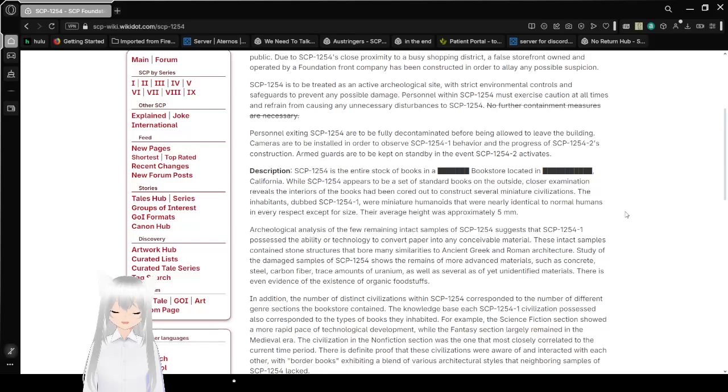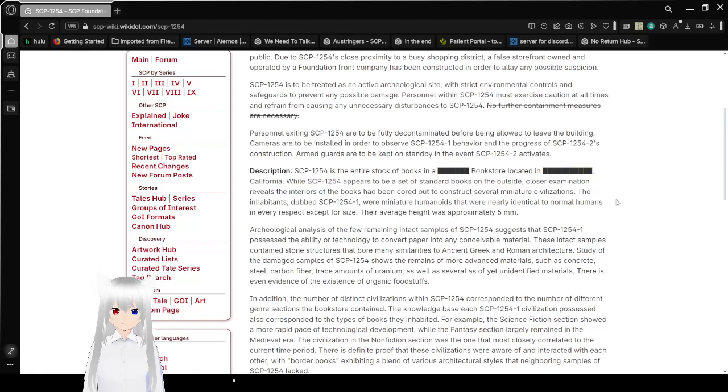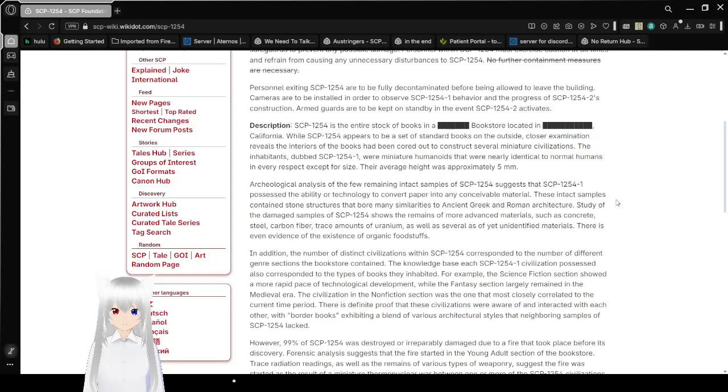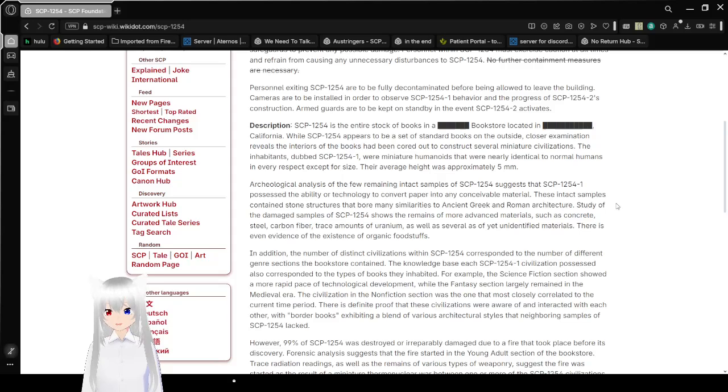Quarters to know exiting SCP-1254 are to be fully decontaminated before being allowed to leave the building. Cameras are to be installed in order to observe SCP-1254-1 behavior and the progress of SCP-1254-2's construction. Armed guards are to be kept on standby in the event SCP-1254-2 activates.